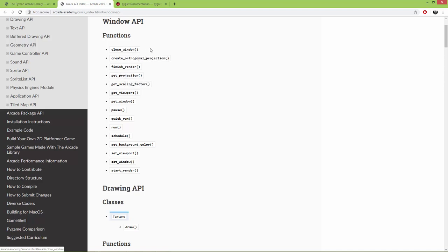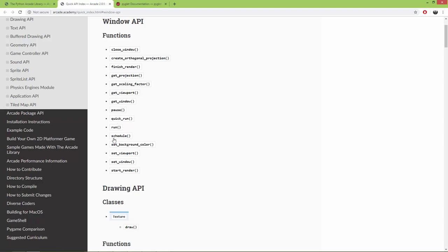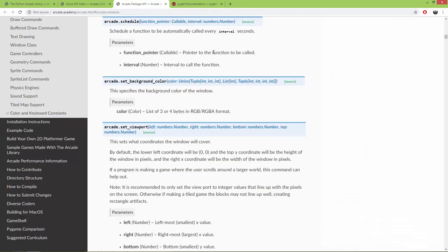So you can close the window, you can create an orthogonal projection, you can finish the render, you can get the projection, and also get the scaling factor, get the viewport, get the window, quick run for testing, and you can schedule an interval — you can create a function which will be called every interval seconds.